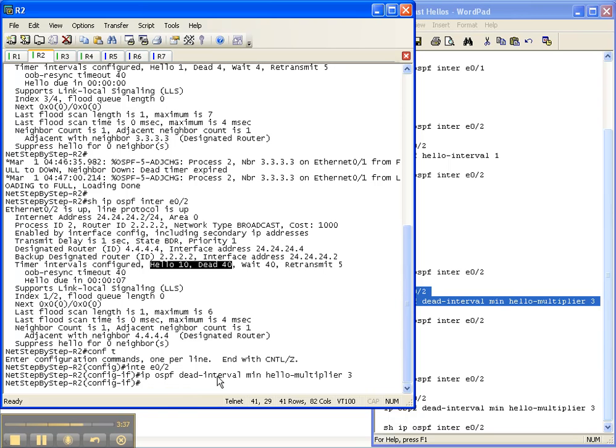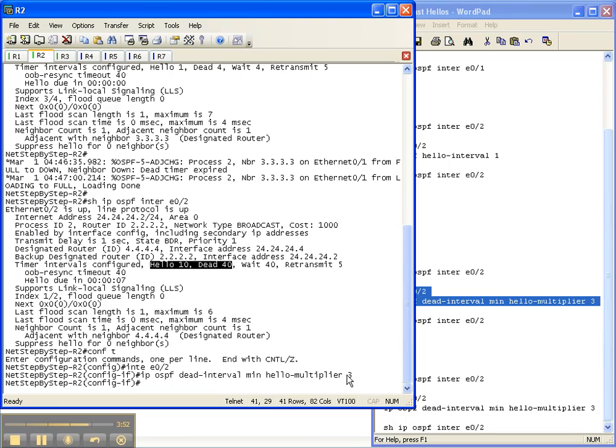Well, what I chose here was a dead interval of minimum, which means it's a dead interval of one second. You can actually configure the dead interval to be larger than that, but I changed it to be a minimum, which is one second, and then the hello multiplier is three.